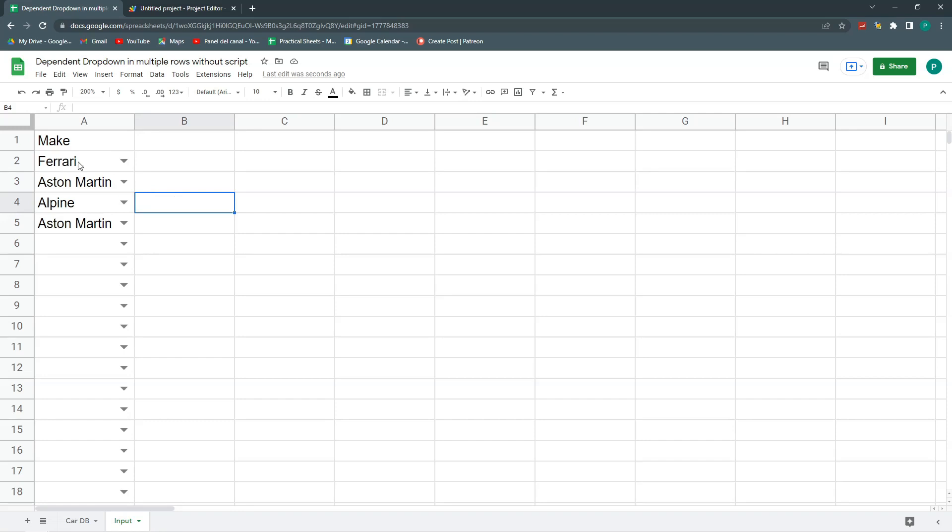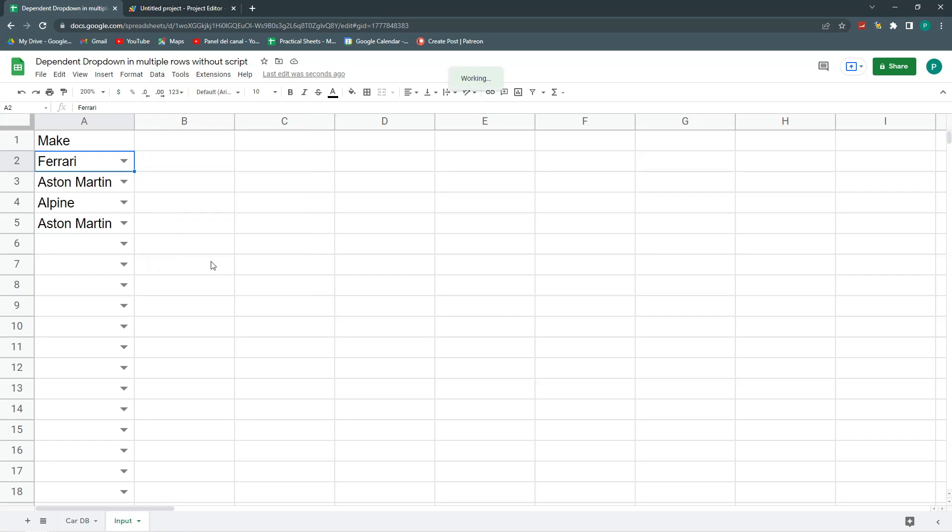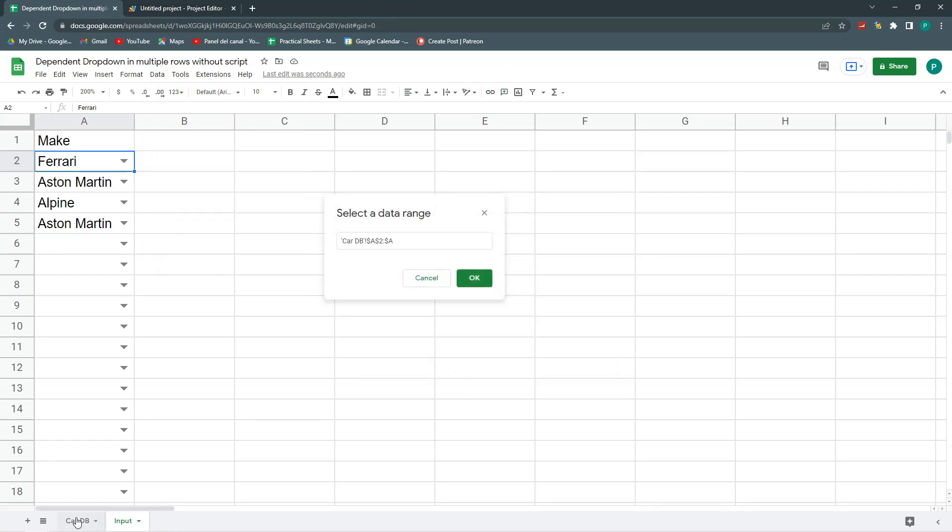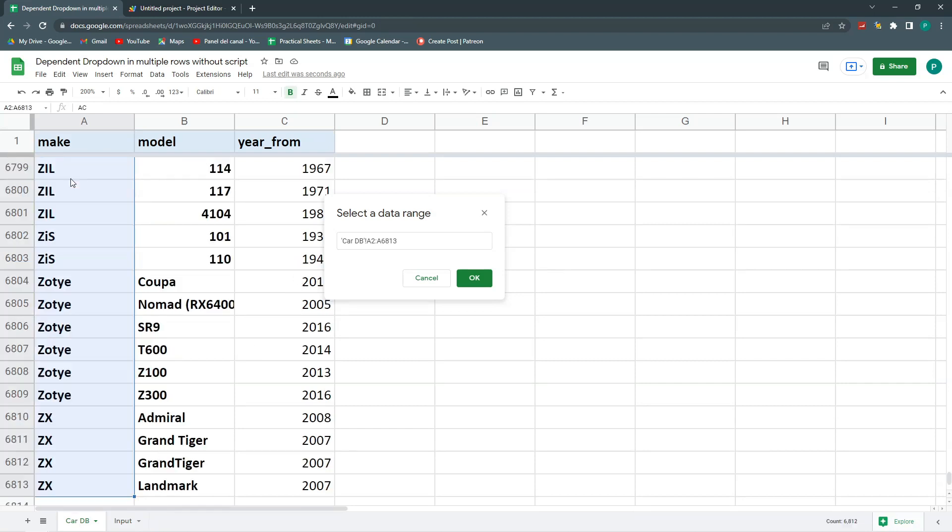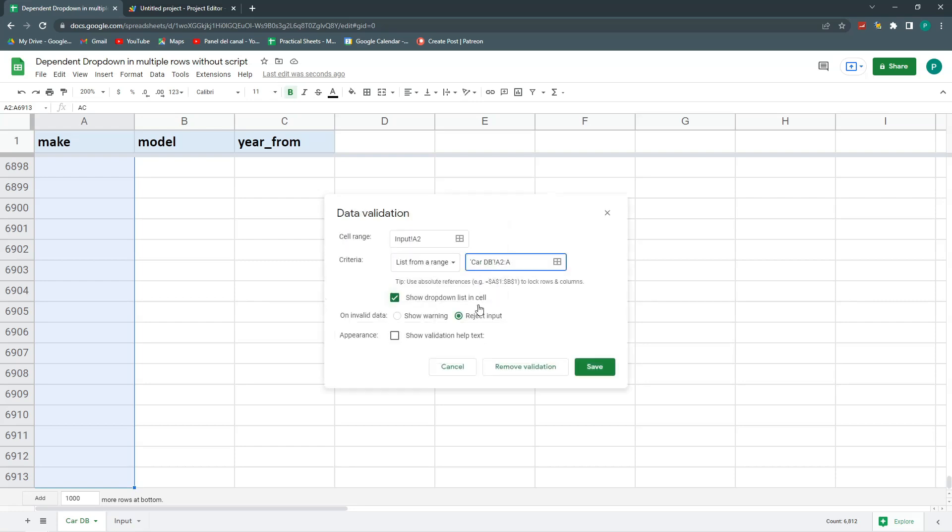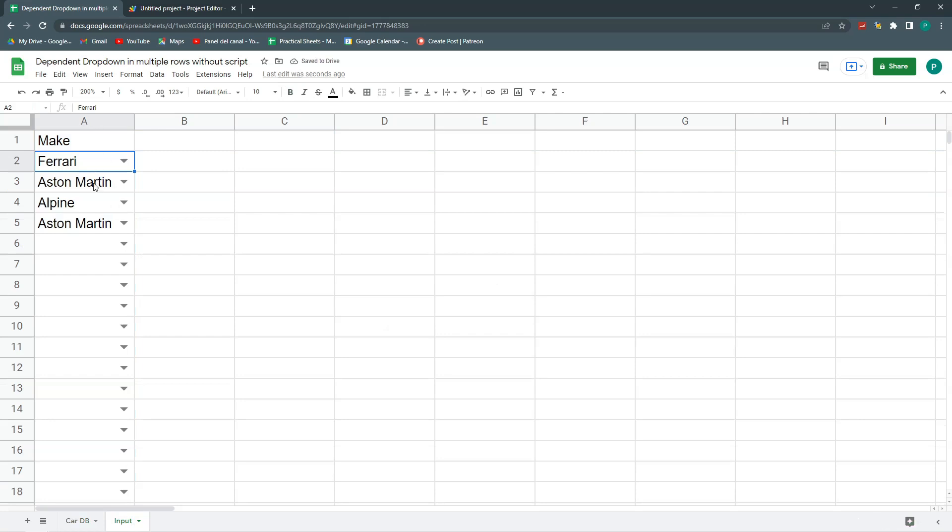I have my first dropdown done in a very simple way. Just go data, data validation, and I choose this from a range. I go here to car database and I choose all of this, A2 to A, and I can remove the final row so that it always goes to the last row that the sheet has. We do OK, reject input, and this is how I have it.